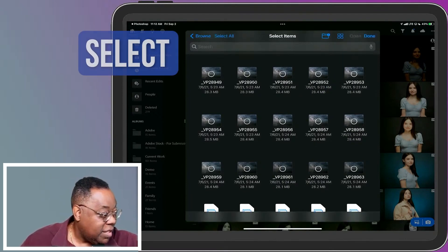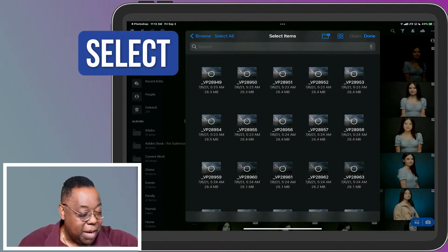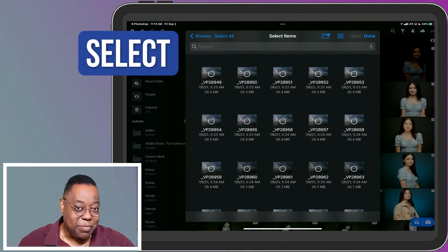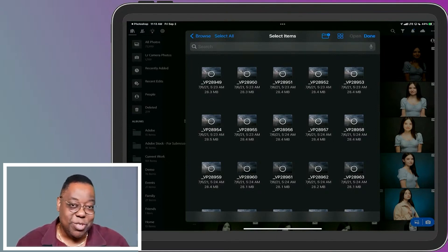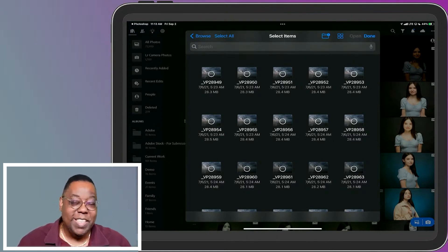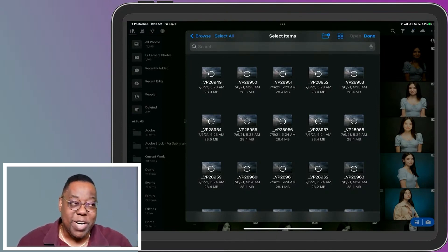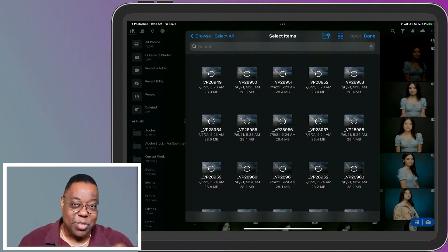Let me hit select. I'm just going to start tapping on some random ones. Because if I don't, by the way, if you don't hit select, it just assumes you want to bring in the first one you tapped on.